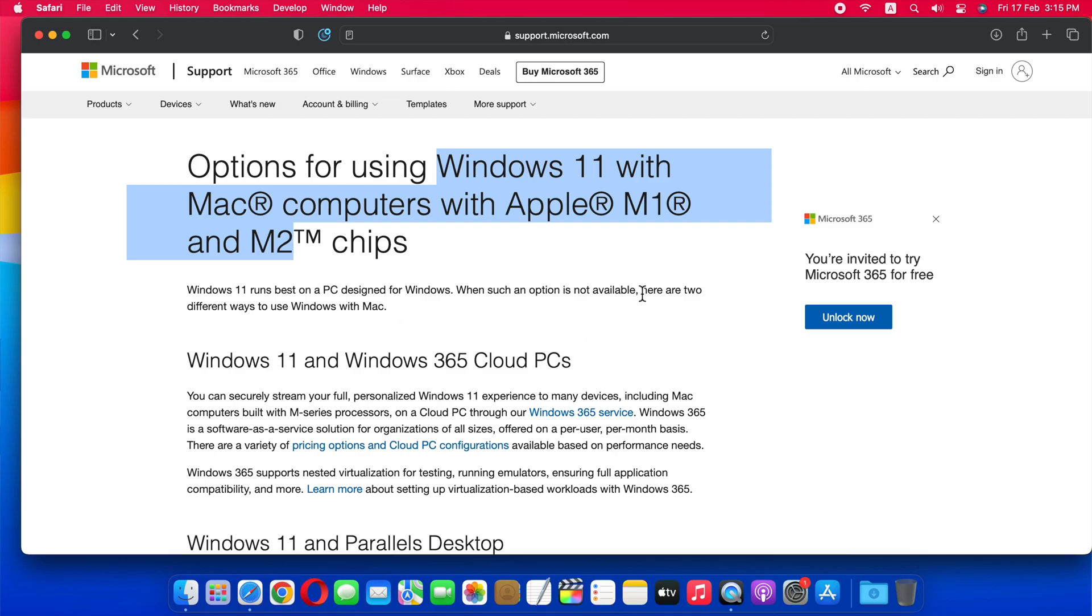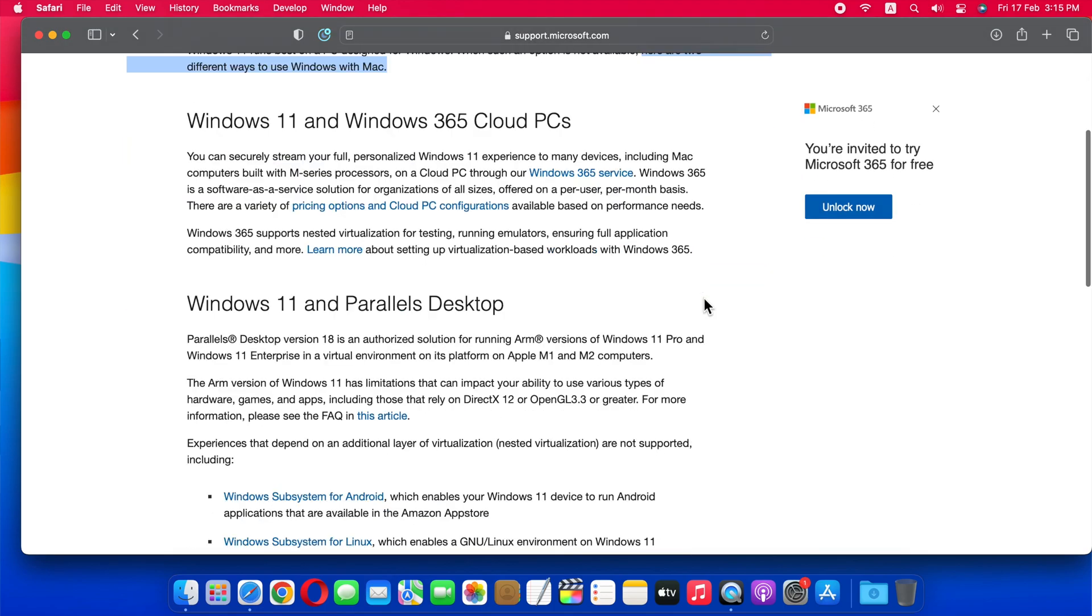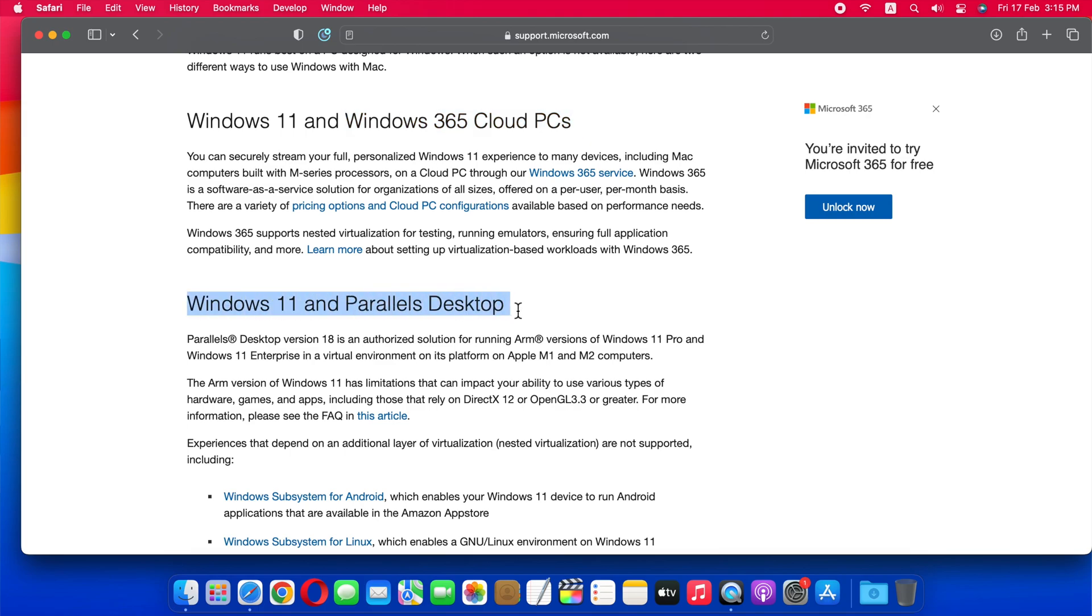Now Microsoft officially announced two different ways to use Windows 11 on Apple Silicon Mac. Number one, Windows 11 on cloud PCs. And number two, Windows 11 on Parallels Desktop.